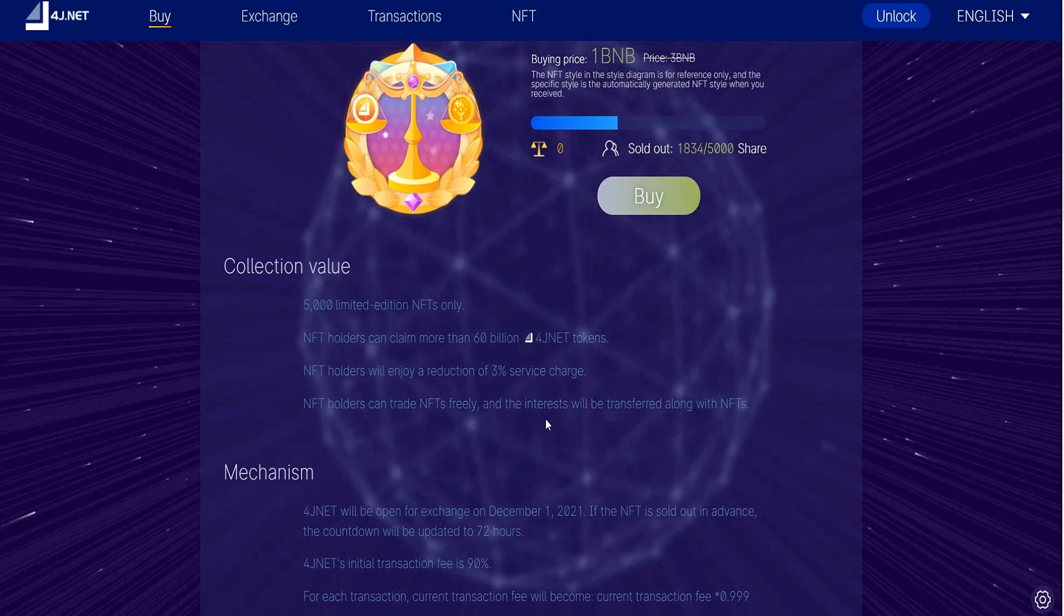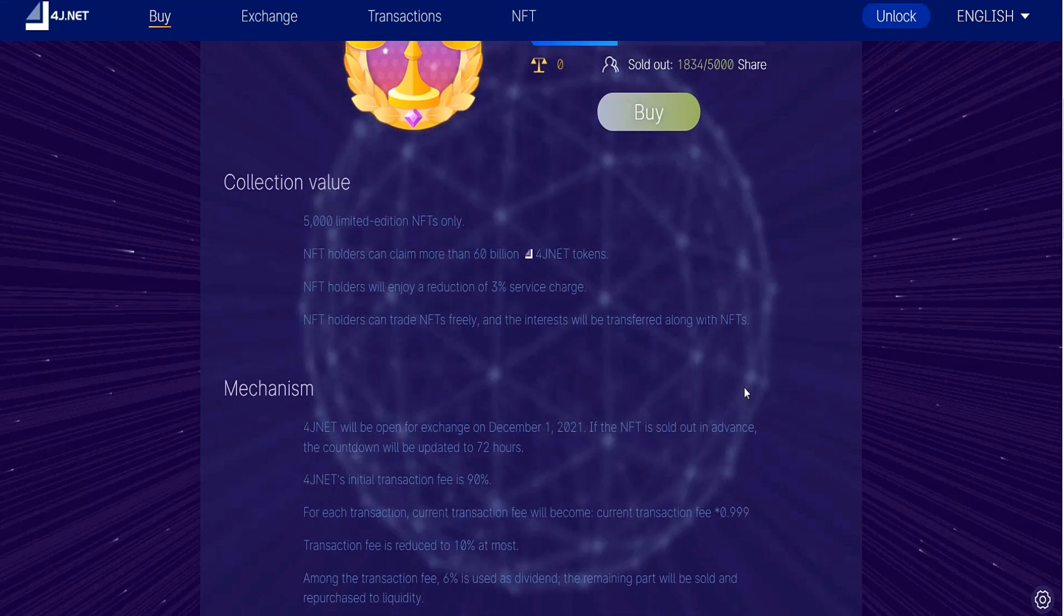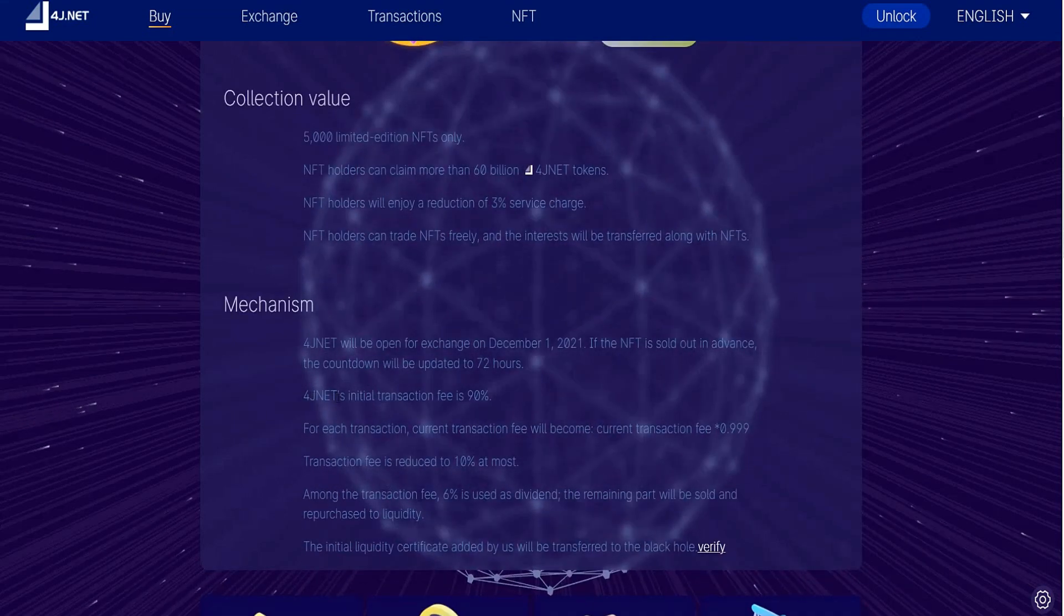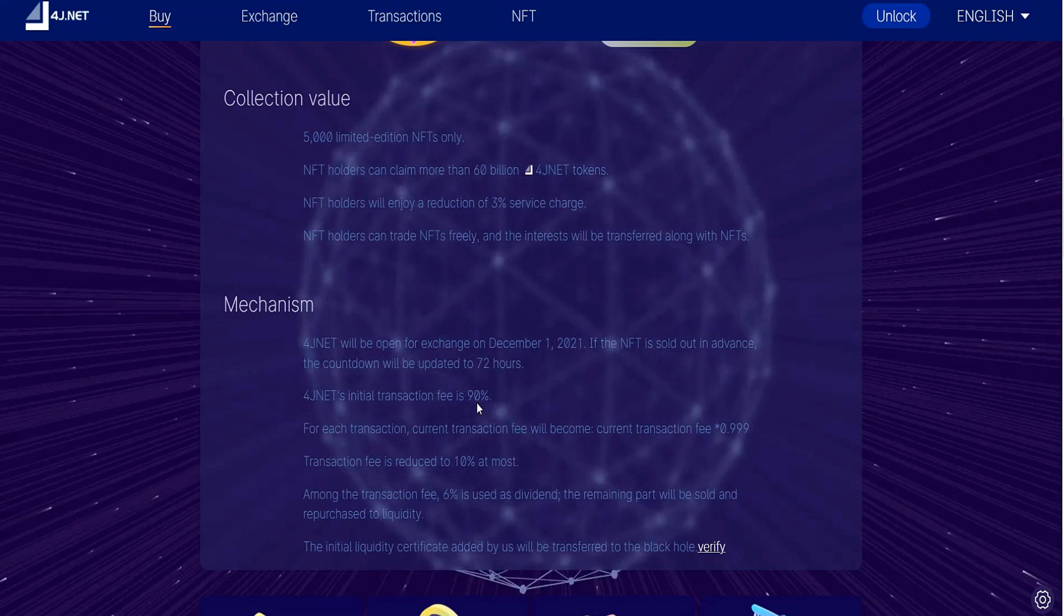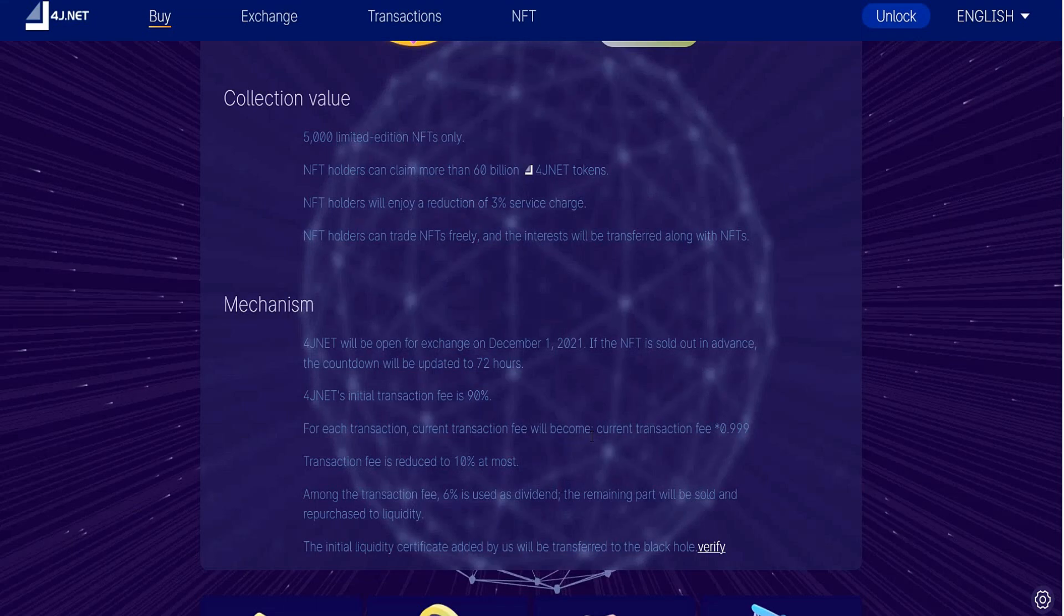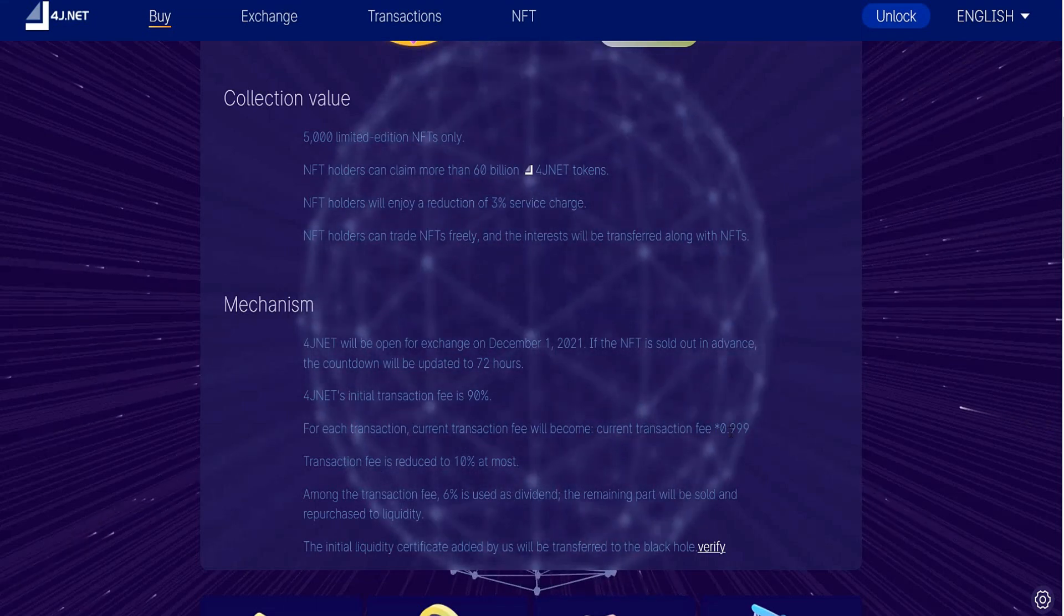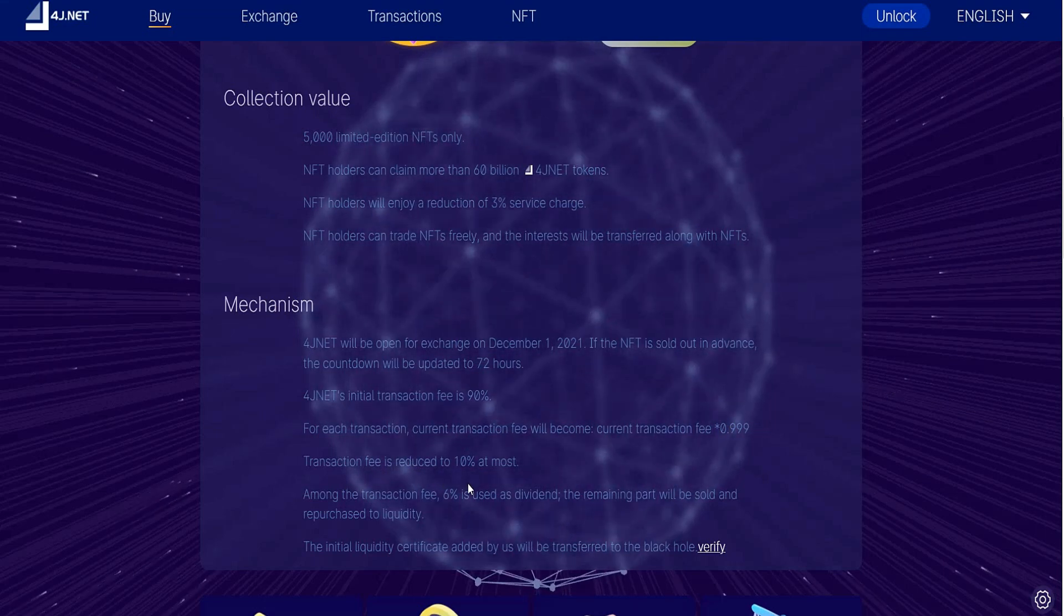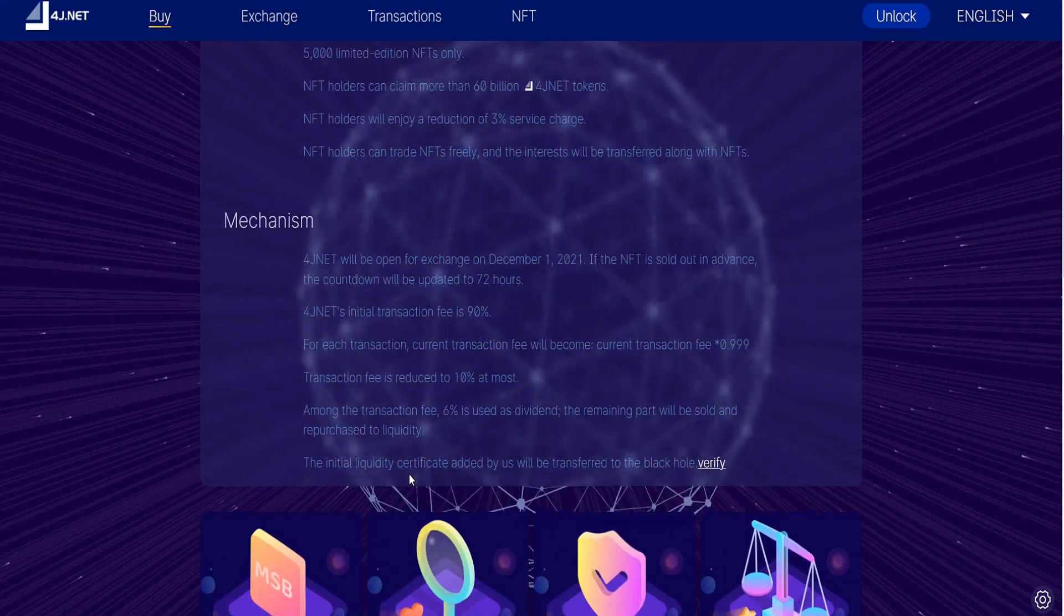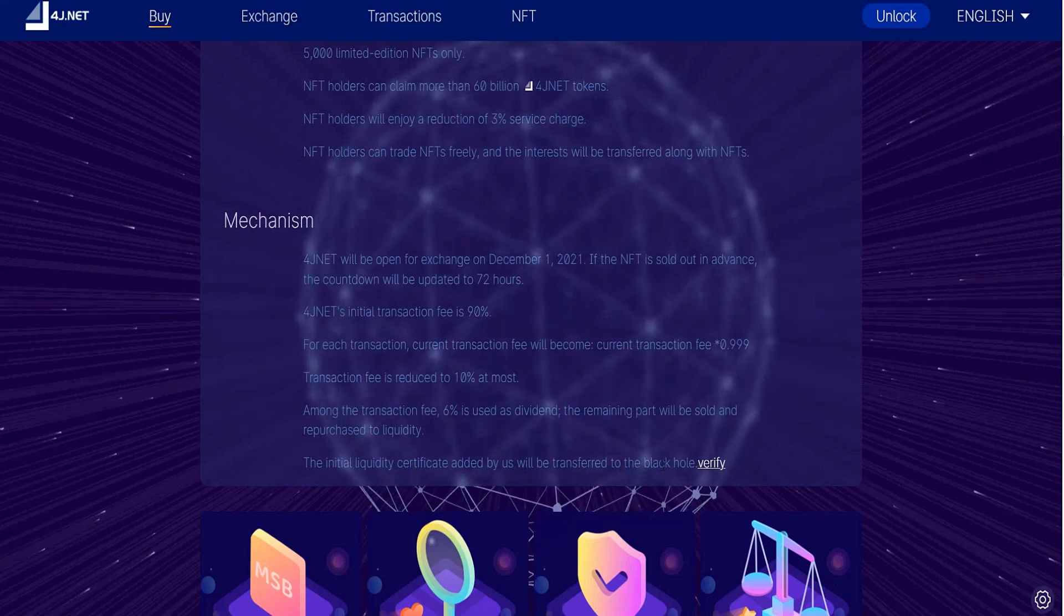For other features, 4G net's initial transaction fee is 80% for each transaction. Current transaction fee will become 0.99. Transaction fee is reduced to 10% at most. In the end, liquidity certificates added by us will be transferred to pack holders.